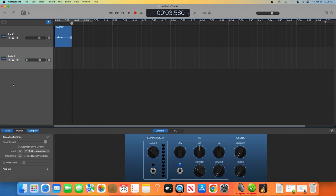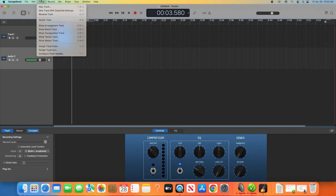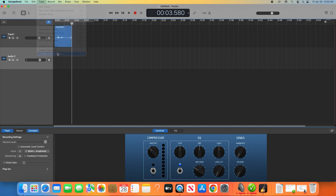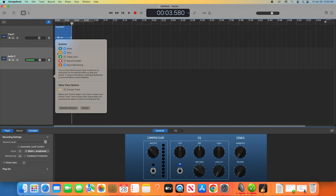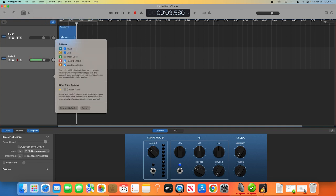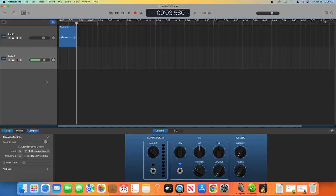In order for GarageBand to record both tracks simultaneously, there's another feature we need to enable. On the top toolbar, go to Track, Configure Track Header. A window will appear with a few checkboxes. Click the one that says Record Enable. When you do this, you'll see a record button pop up next to each audio track. Select this button on each of your tracks. When you see them flashing red, it means that all your selected tracks are ready to record simultaneously.